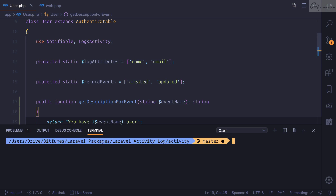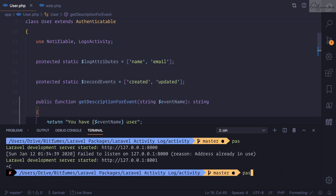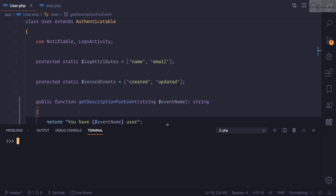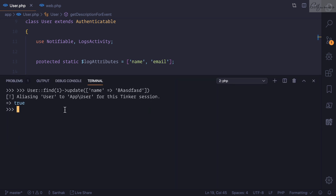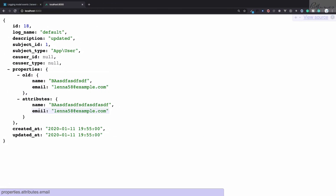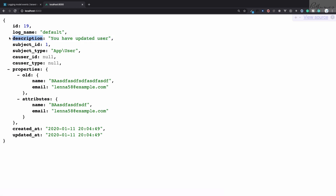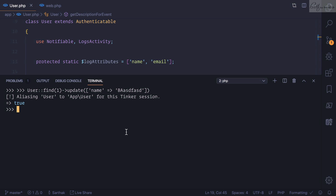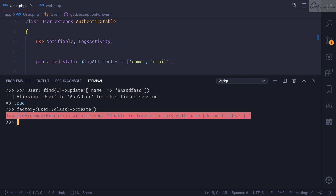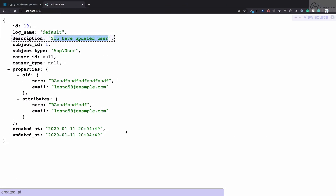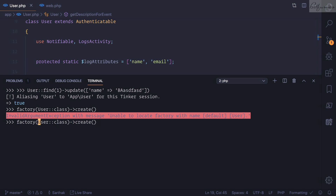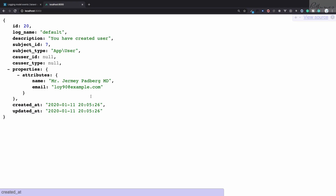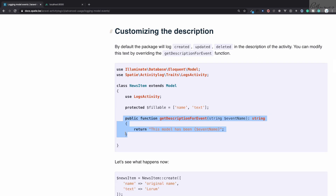I'll go into tinker once more, grab the first user and update its name. It returns true, which means it's updated. If I refresh, you can see the 19th entry and this time the description says 'you have updated a user'. If I create a user using the factory — App\User — and refresh, it says 'you have created user'.